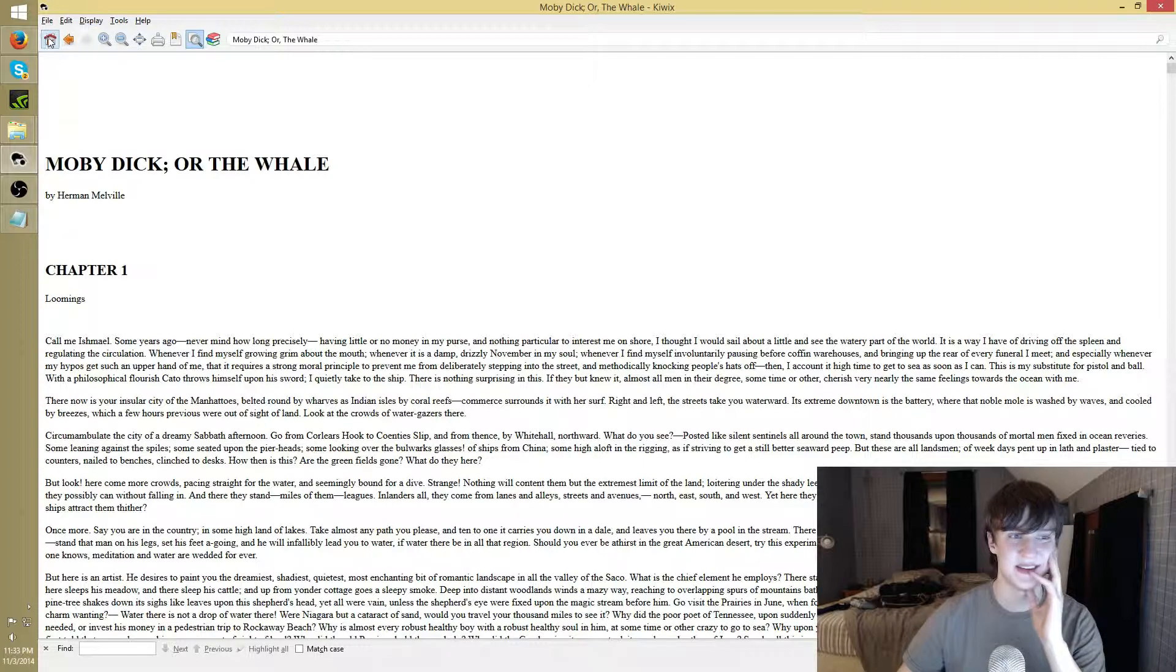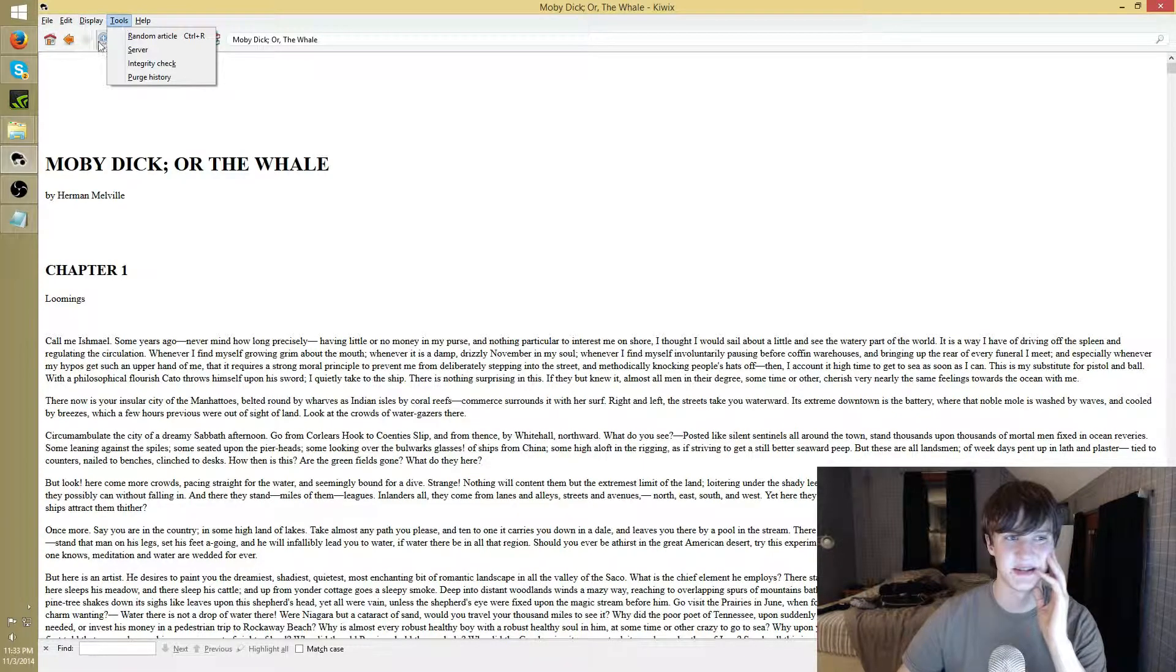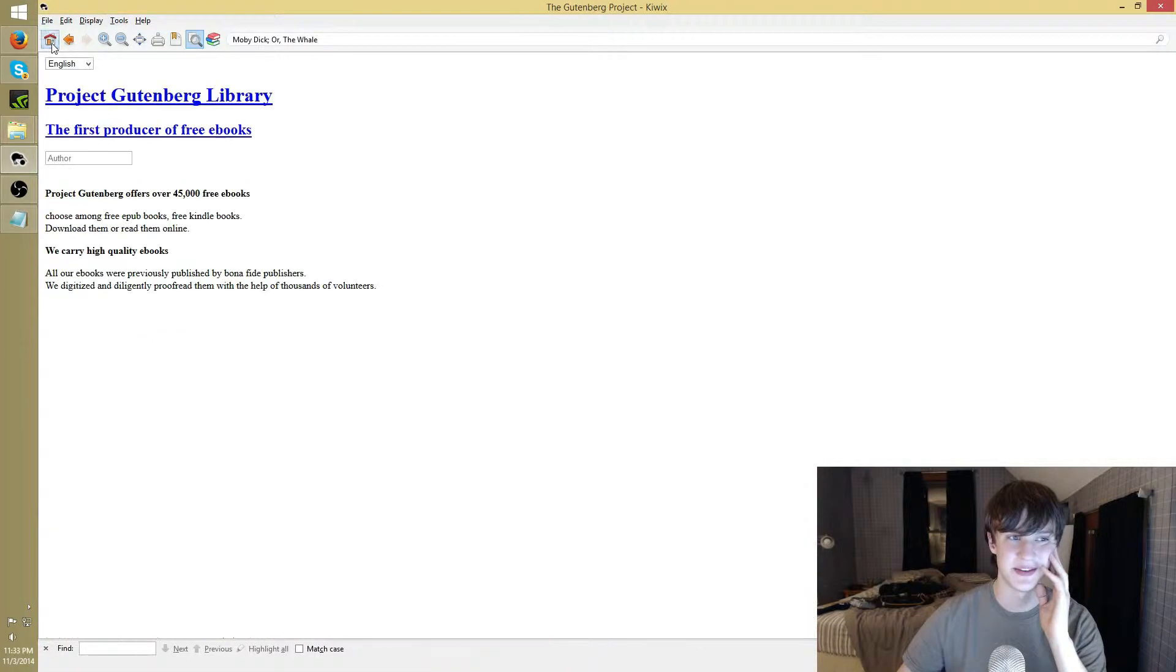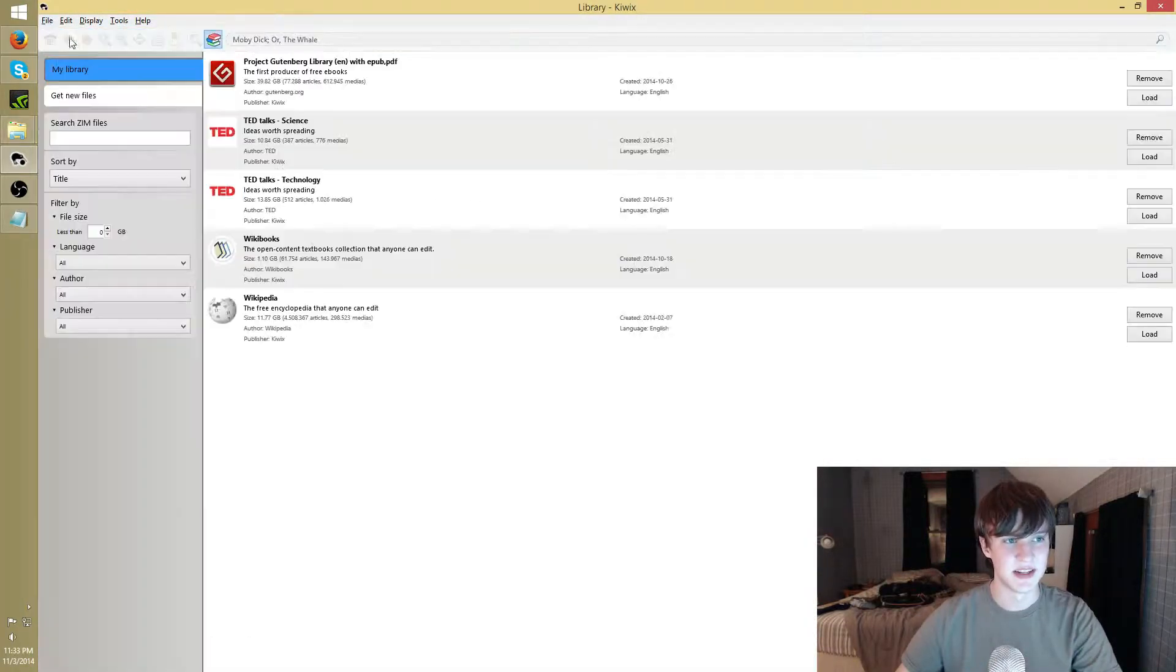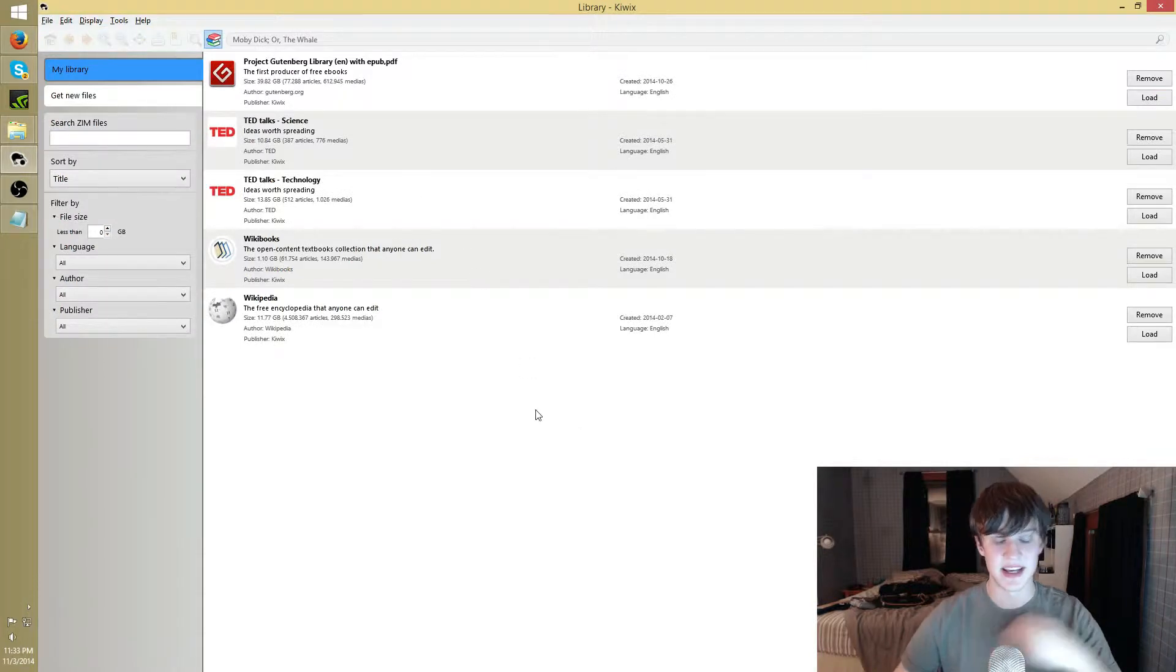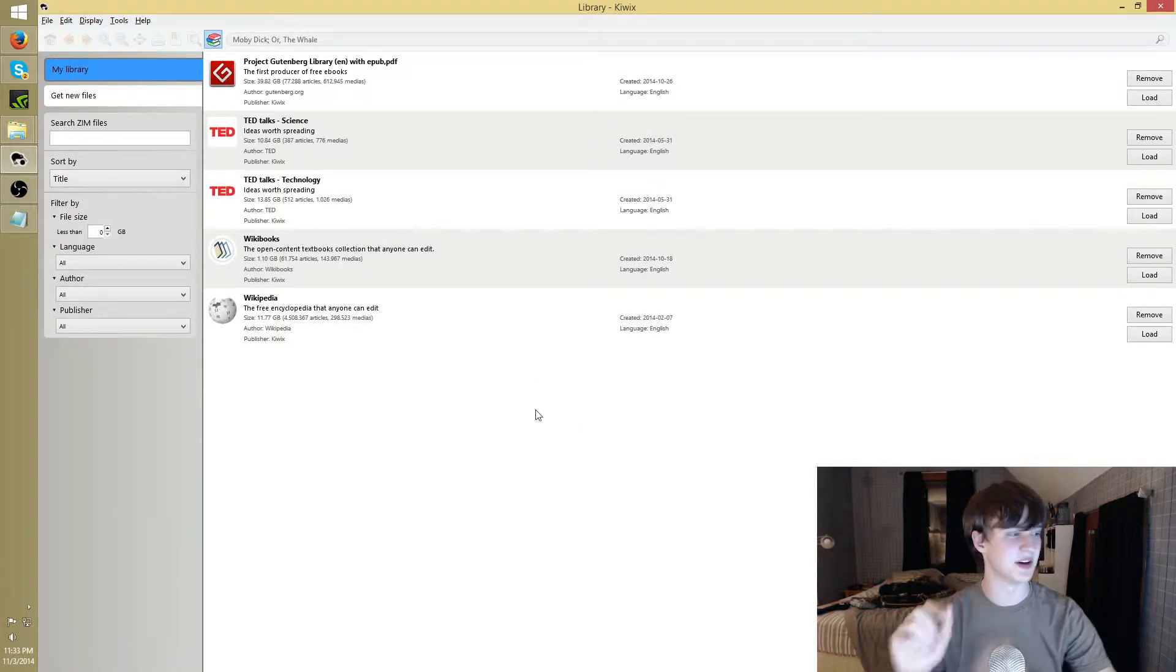Besides that, there's, you know, you got the server, you got a few small tools. There's not really too much to this.